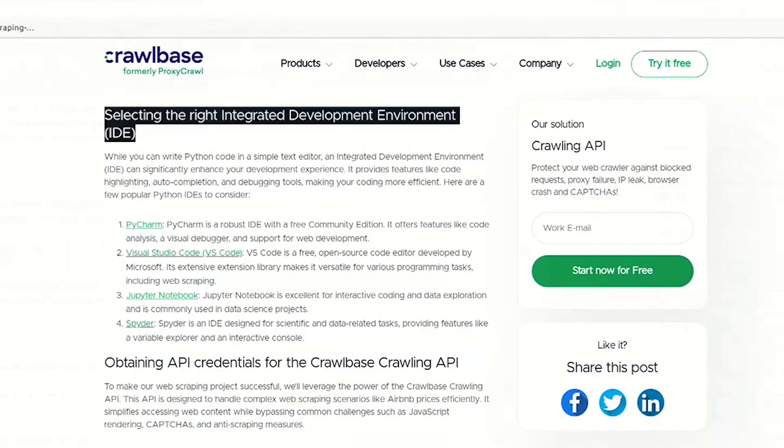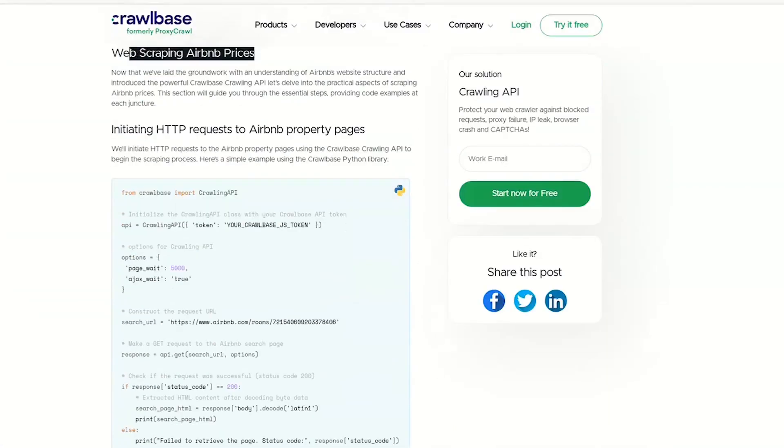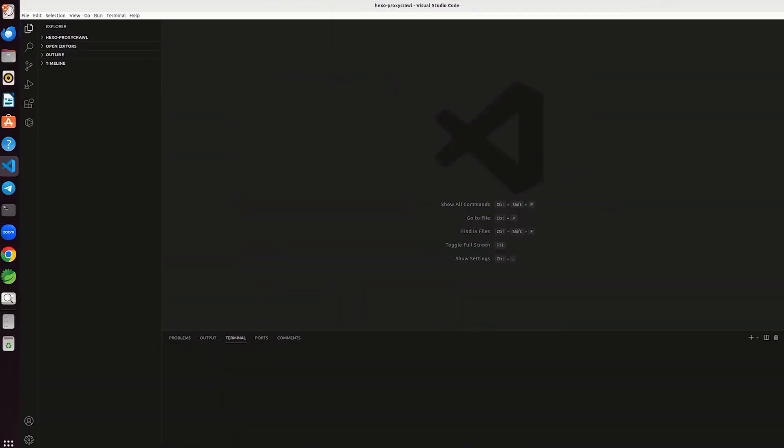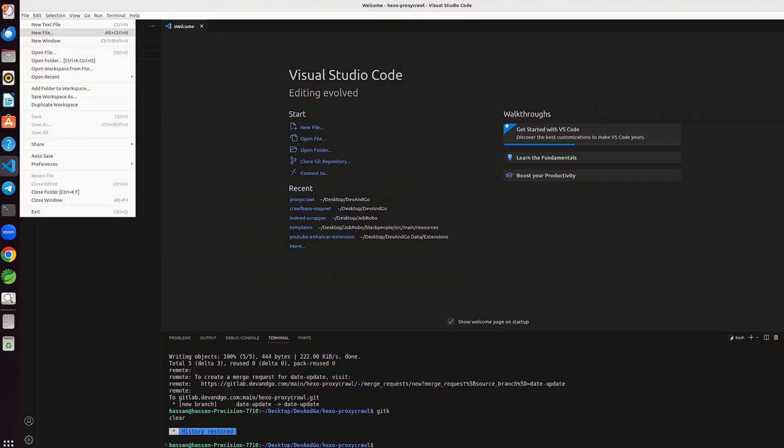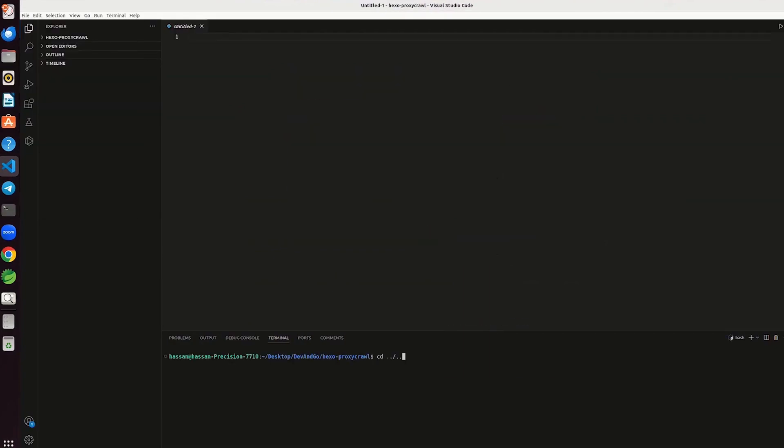Use your preferred IDE. We are using VS Code. It's time to scrape Airbnb prices. For that, open the code editor. Create a new file. Change directory to desktop. Clear the above code.